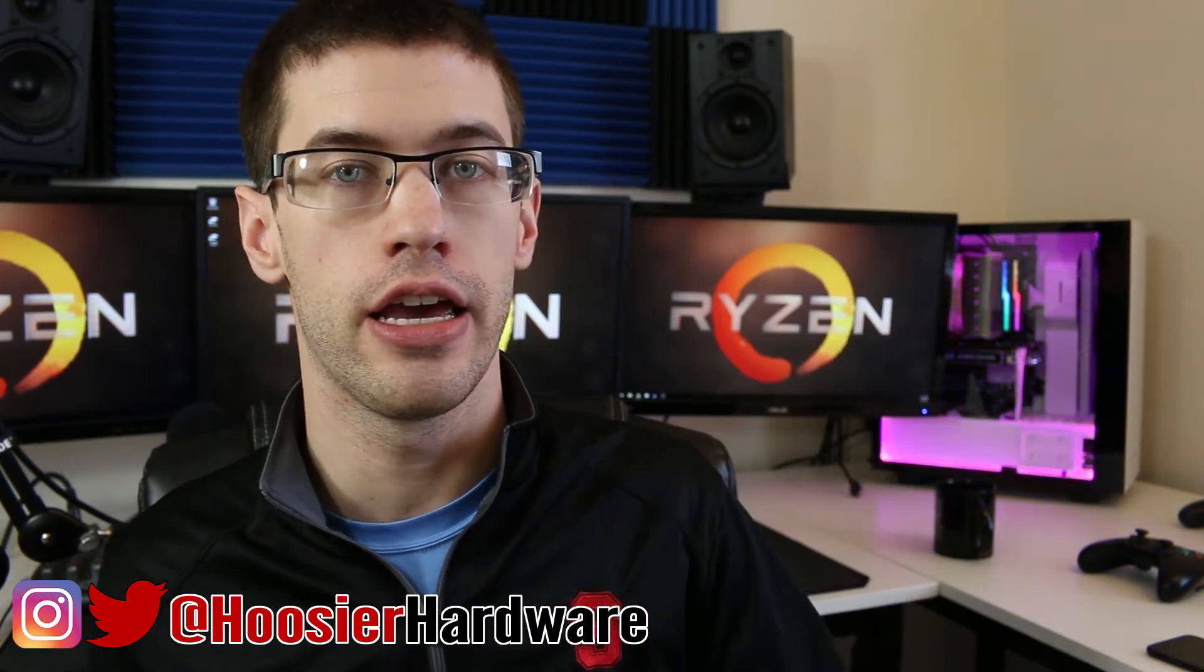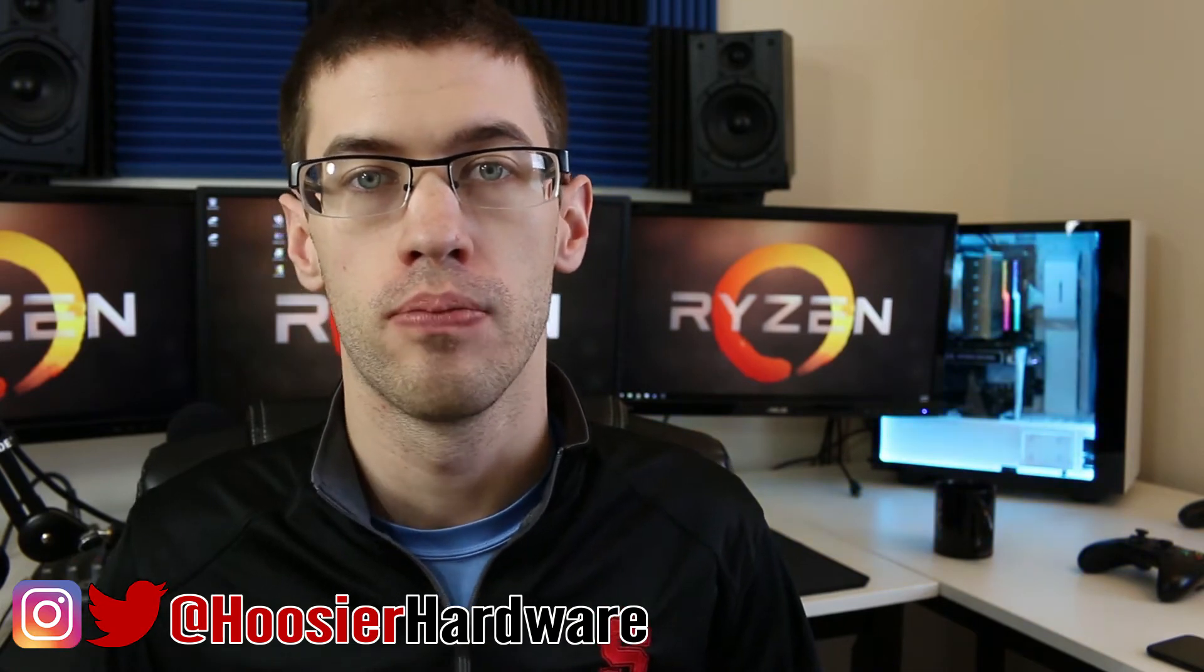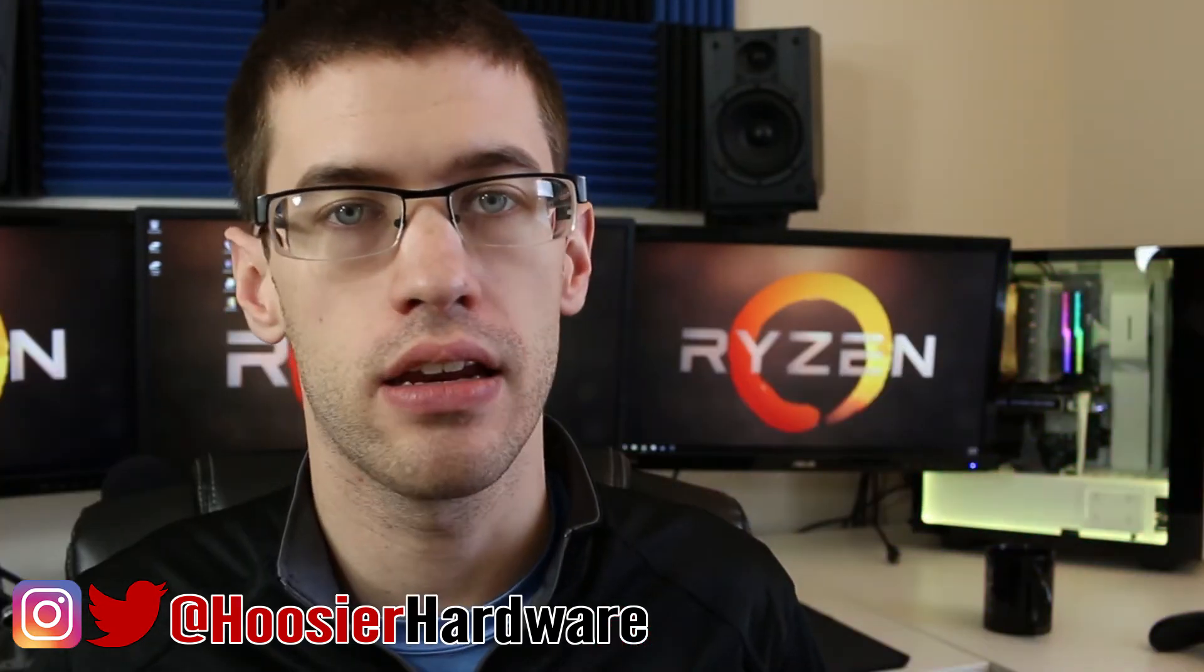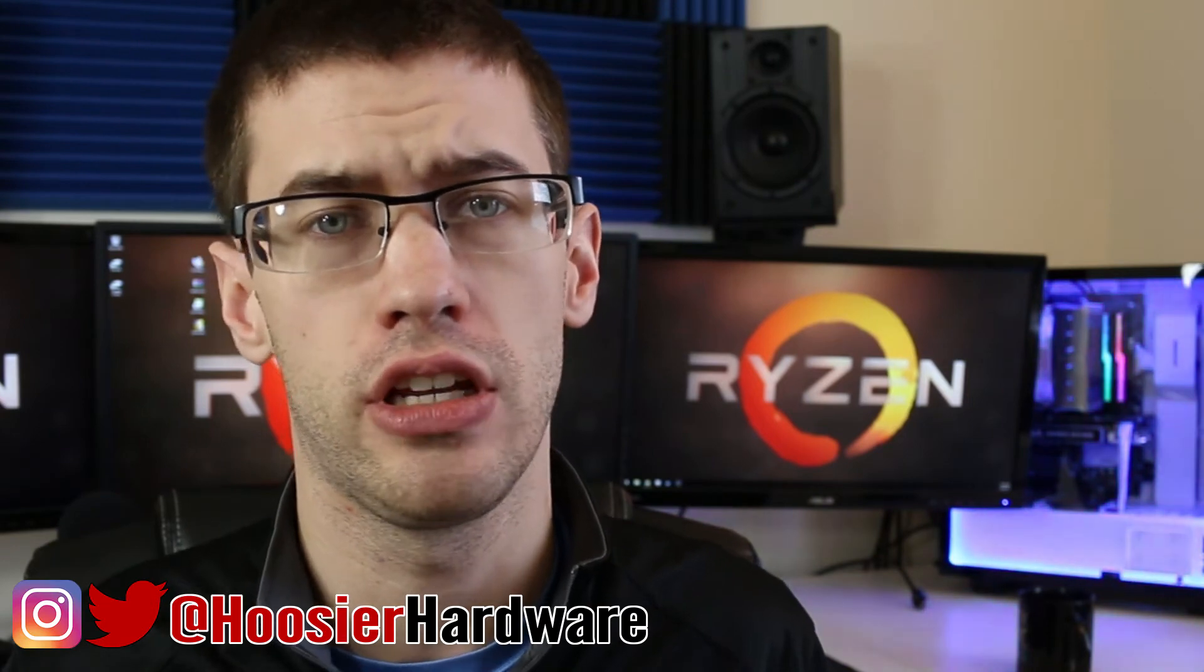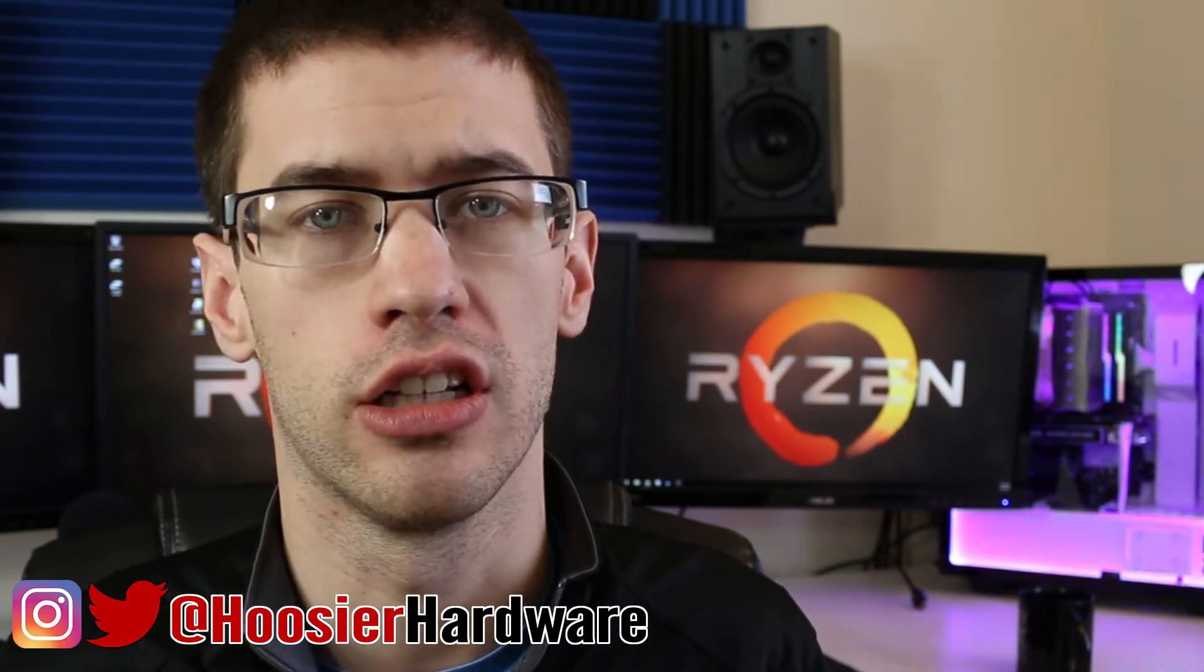Today I'm going to show you how to turn this little Raspberry Pi into a proper computer by installing Ubuntu MATE, or Matey, whatever you want to call it.